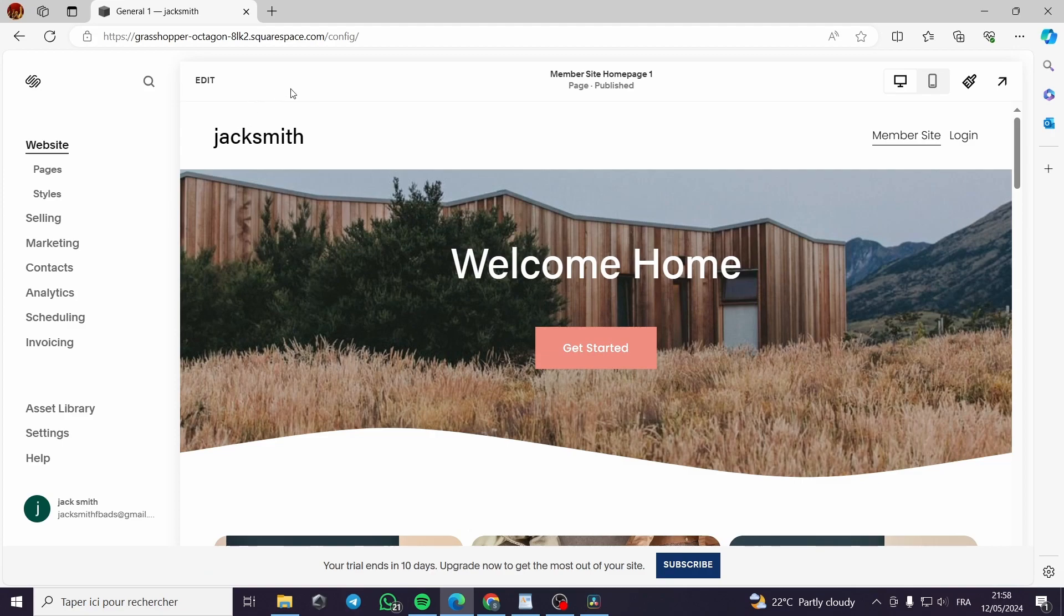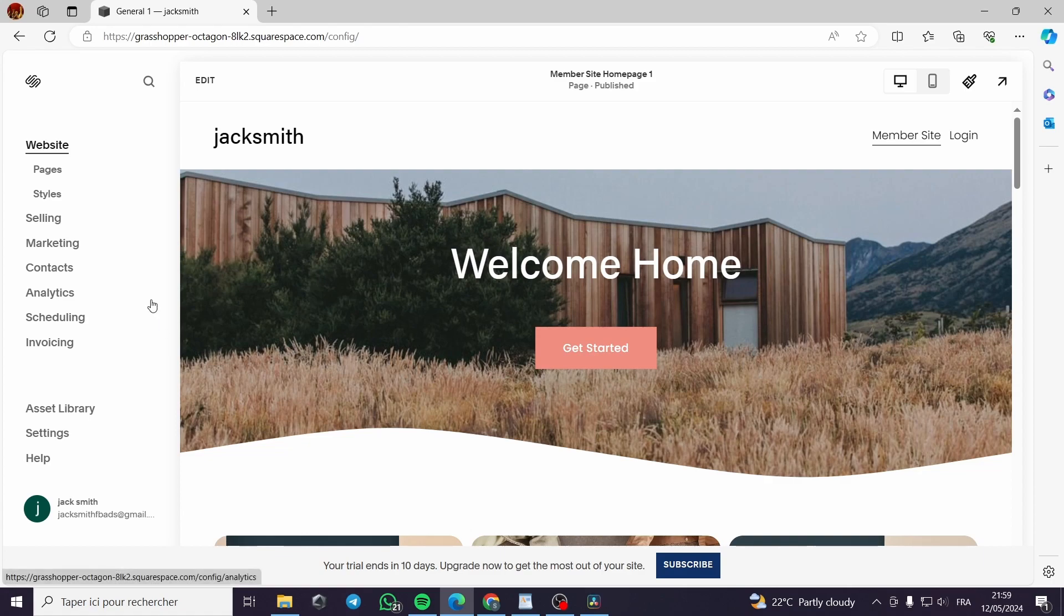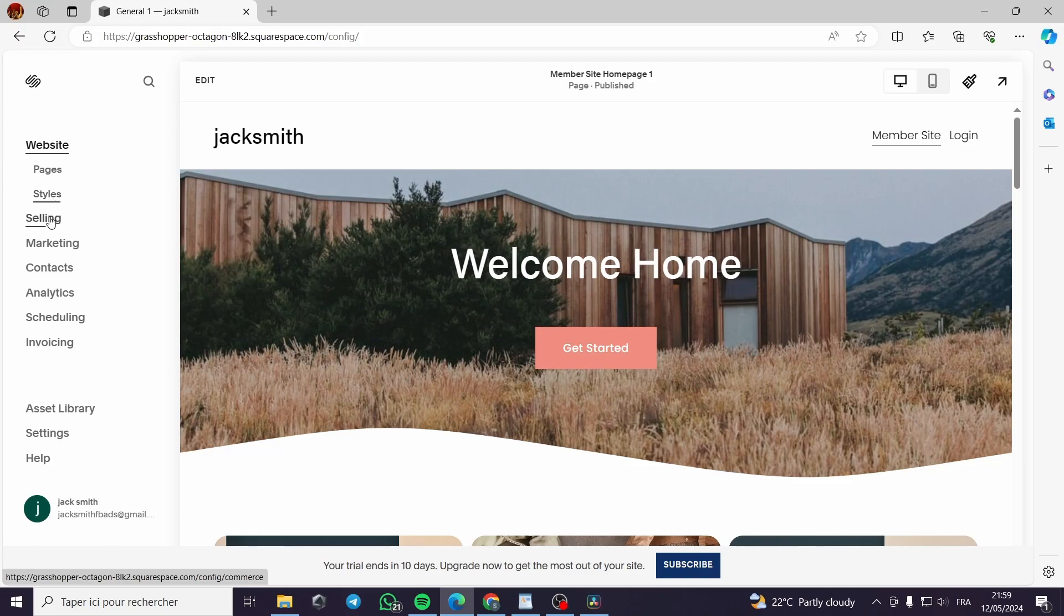After you have finished the store or the website that you have managed, here you will see this platform or this website builder. Here we have the website, pages, styles, selling, marketing, contacts, etc.